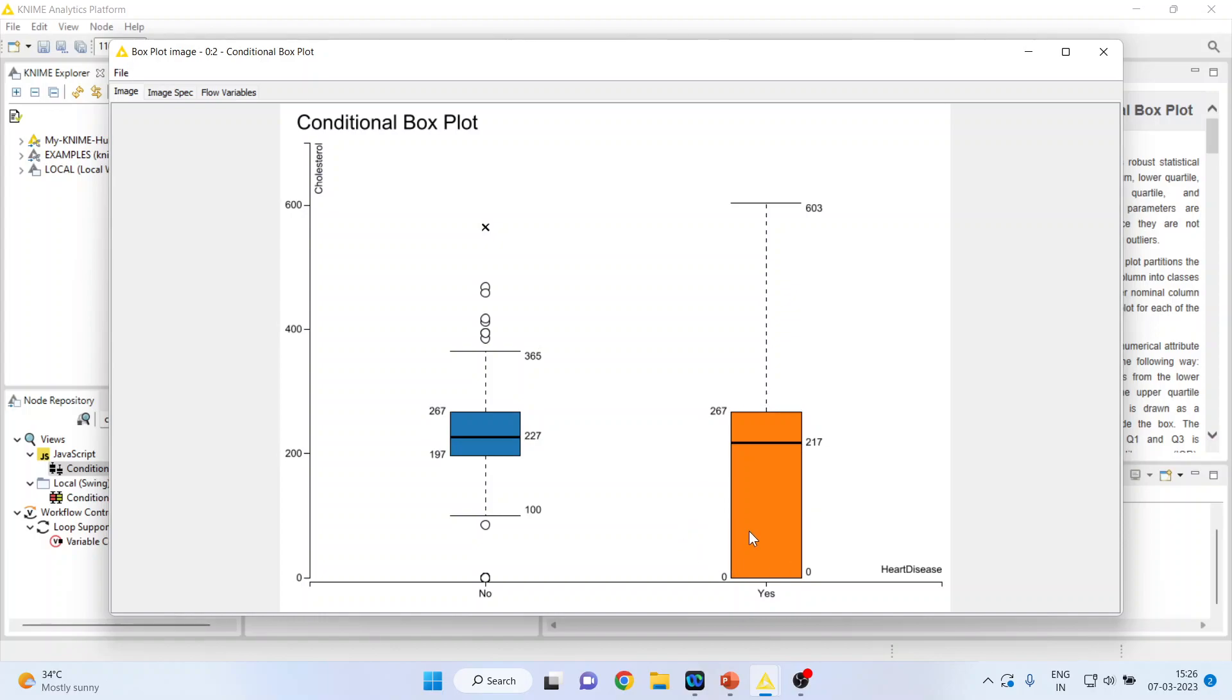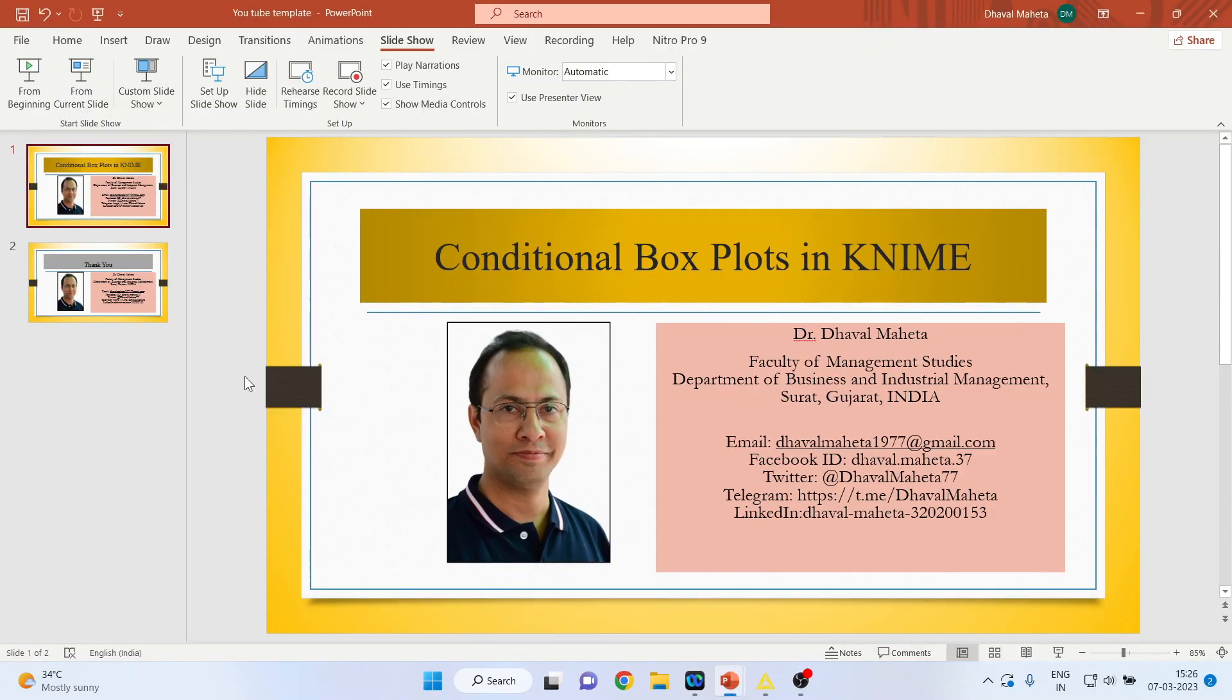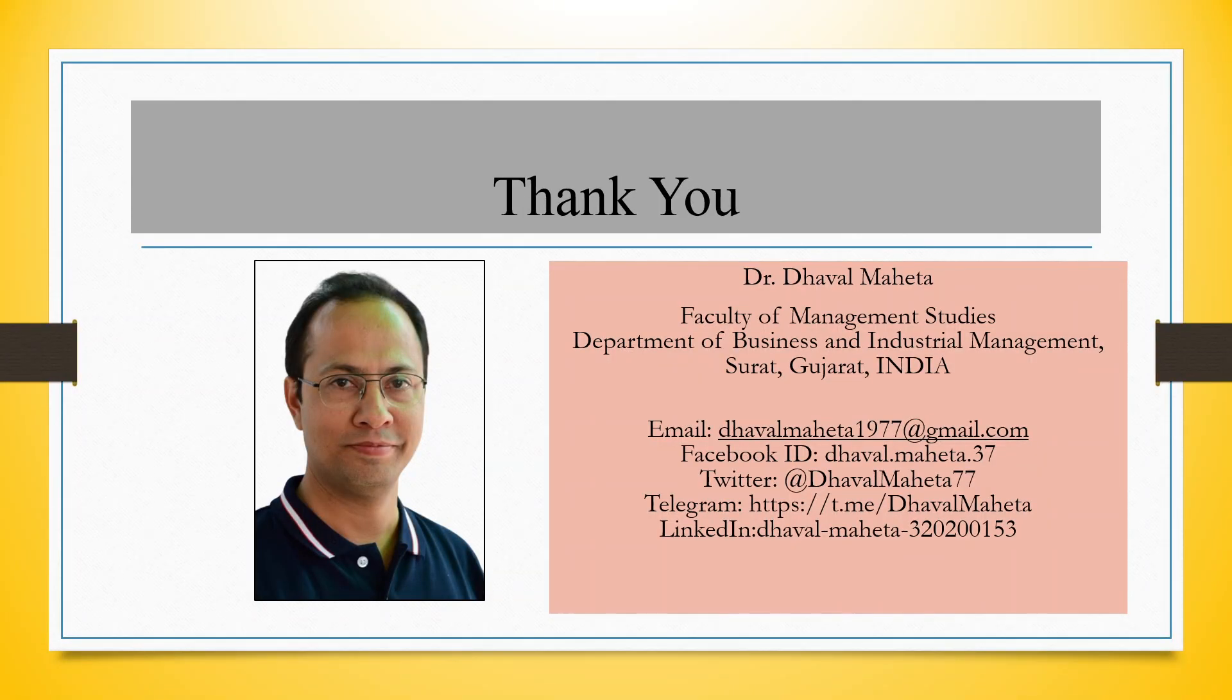So you can compare the cholesterol of those patients who are having a heart disease with those who are not having it. This is a conditional box plot which can be generated in KNIME. For more videos on KNIME, kindly subscribe to my channel. You can follow me on LinkedIn and Twitter. Please refer my playlist in which I already uploaded many videos on KNIME.